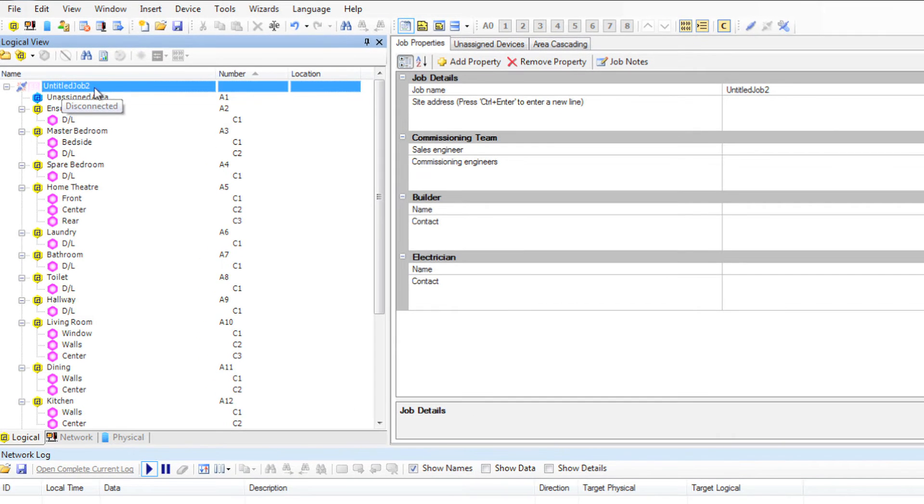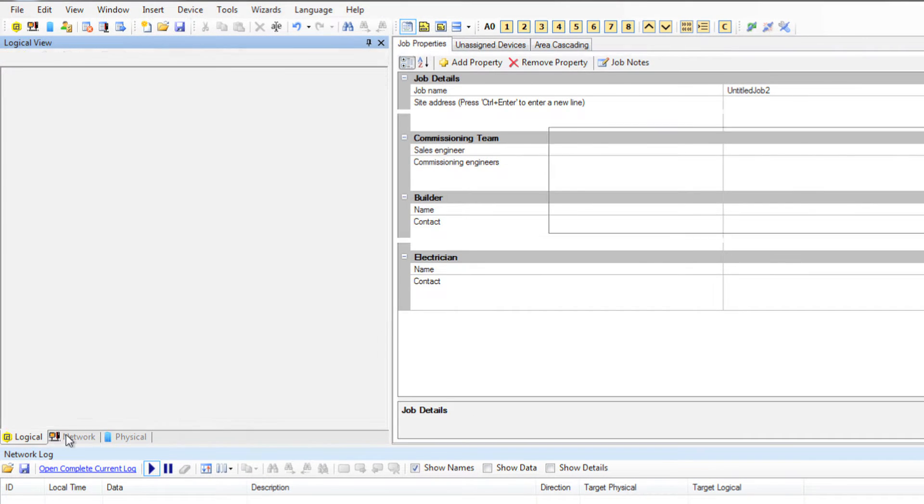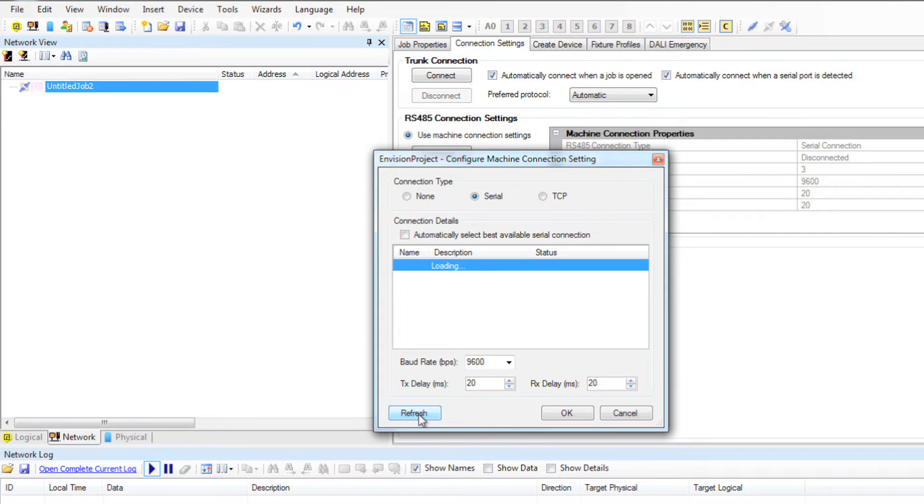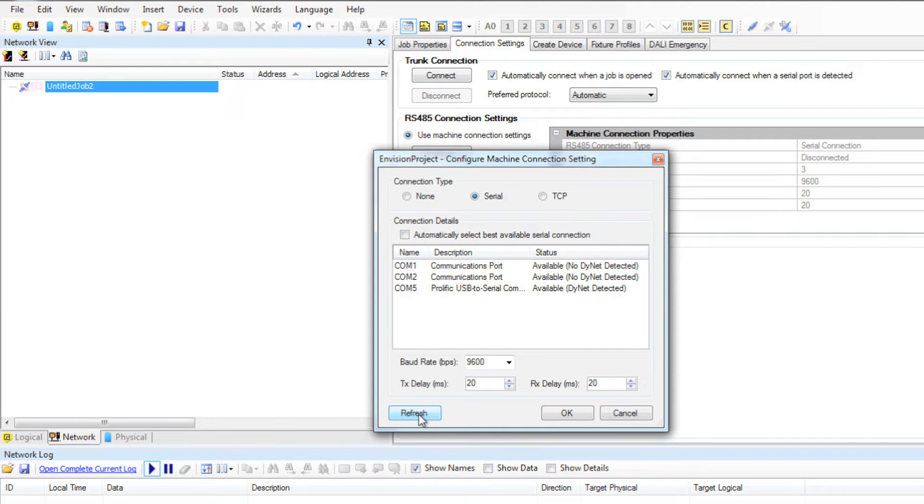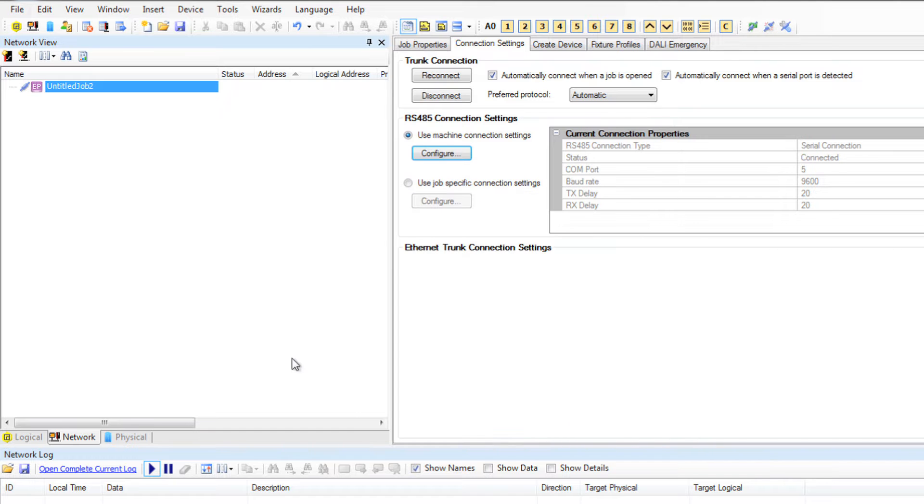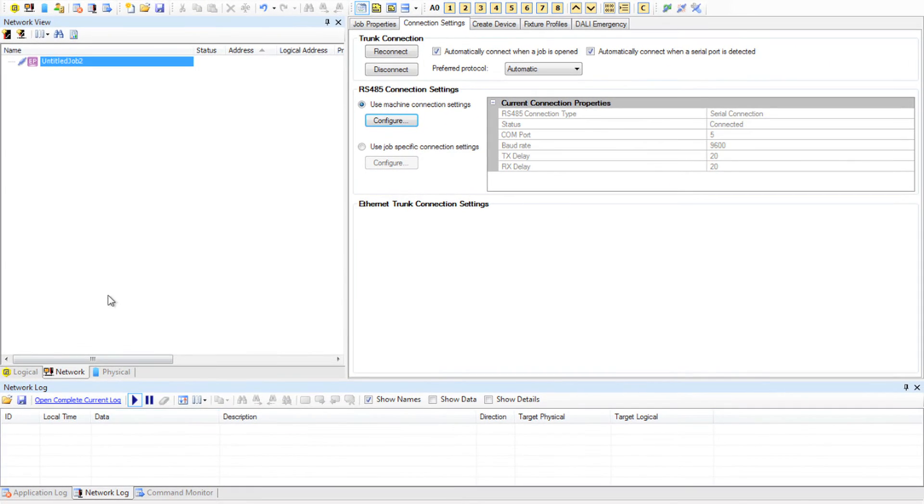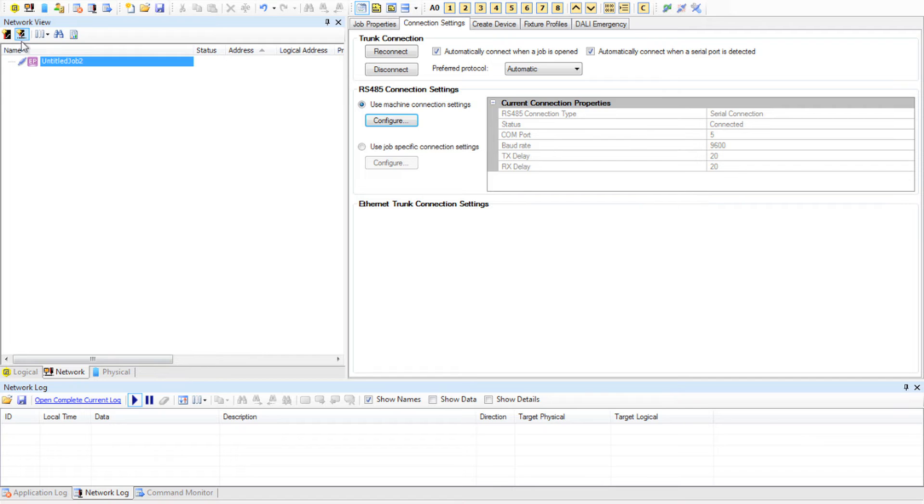Now I'll connect to the network by going to my connection settings and click Configure and select the COM port. Remember, I have done it this way today to show you what we can do offline. You can connect earlier in the project.